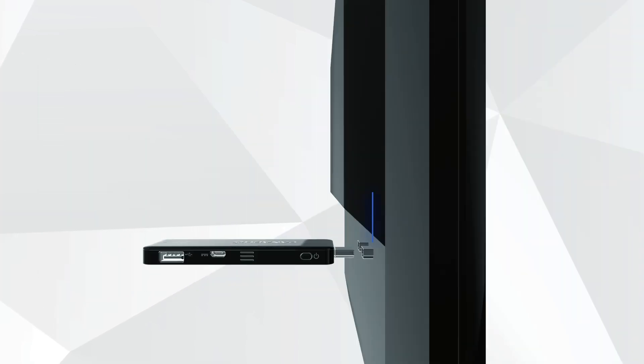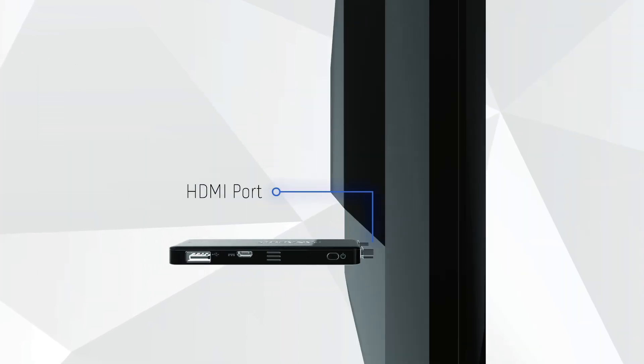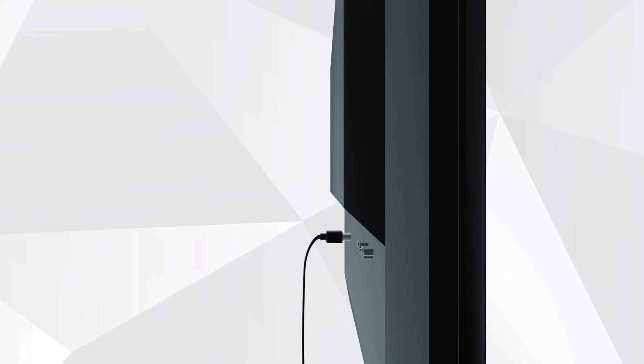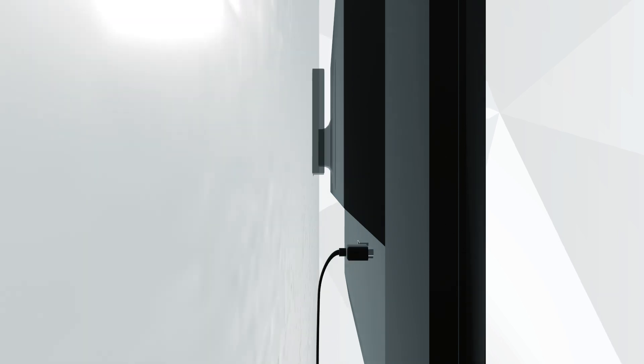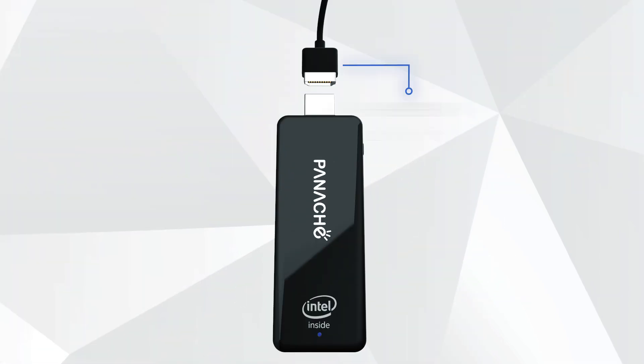Plug your AirPC directly into the HDMI port. If the port is hard to reach, use the HDMI extension cable.